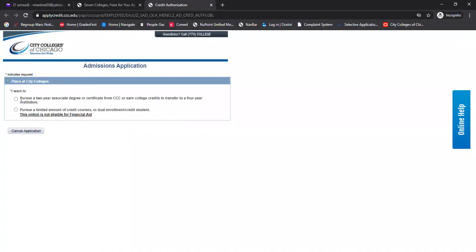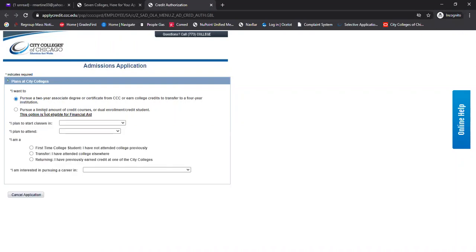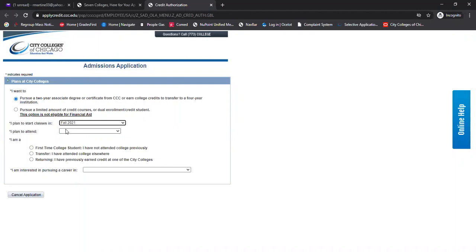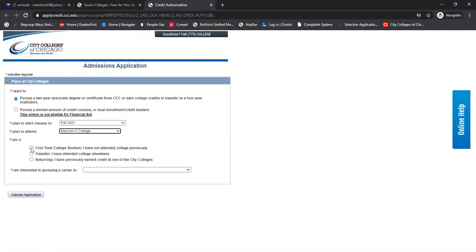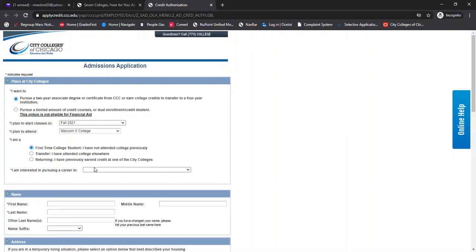I'll be applying as somebody who's going to be pursuing a two year associate. I'm going to plan to start in fall 2021 and select Malcolm X. For you CPS students out there that have maybe taken early college at the city colleges, just make sure that you select first time college student. Even if you've taken college courses before or if you're an early college student through dual enrollment or dual credit, you're going to still select first time college student.